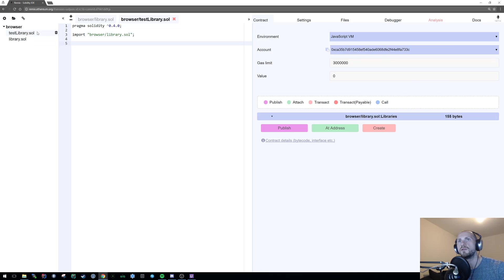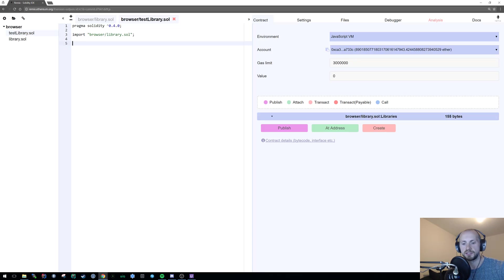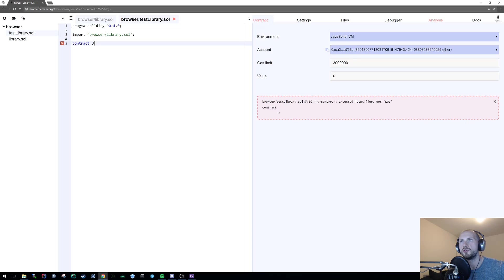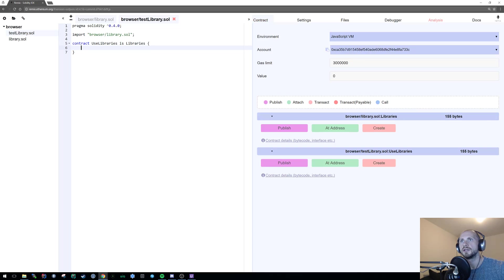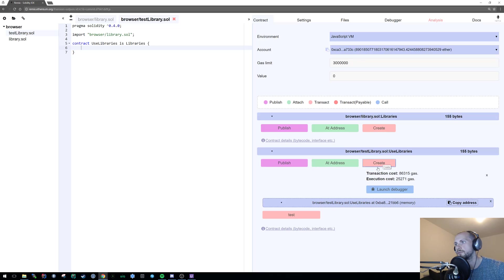That's just a side note: when you're using Remix, everything's in a folder called 'browser', but the actual directory you're in is above browser. From there, all I can simply do is create a contract called 'use libraries' which is 'is libraries', and there we have it. Now I should have all the functionality of the library contract within 'use libraries', which gives me the test function.